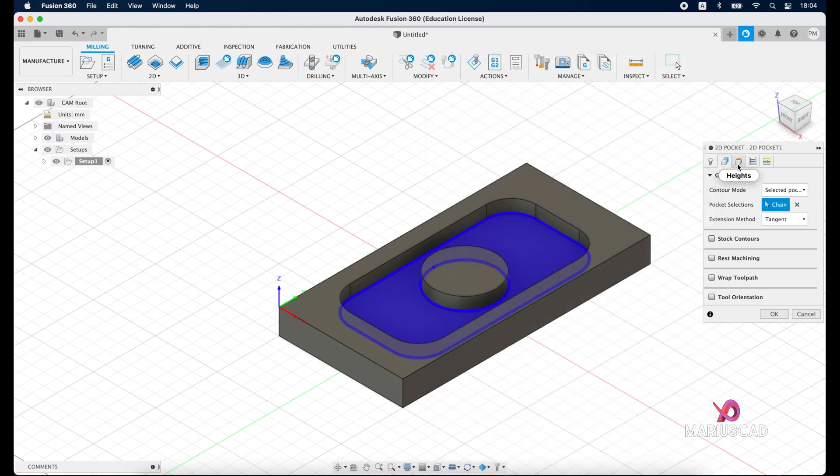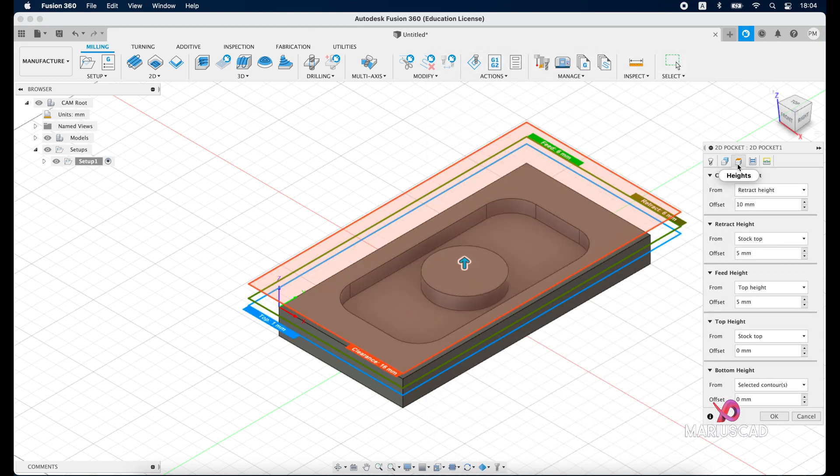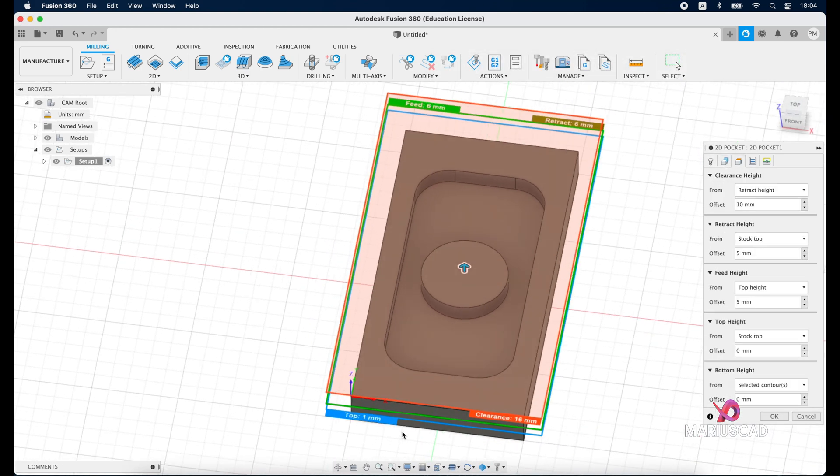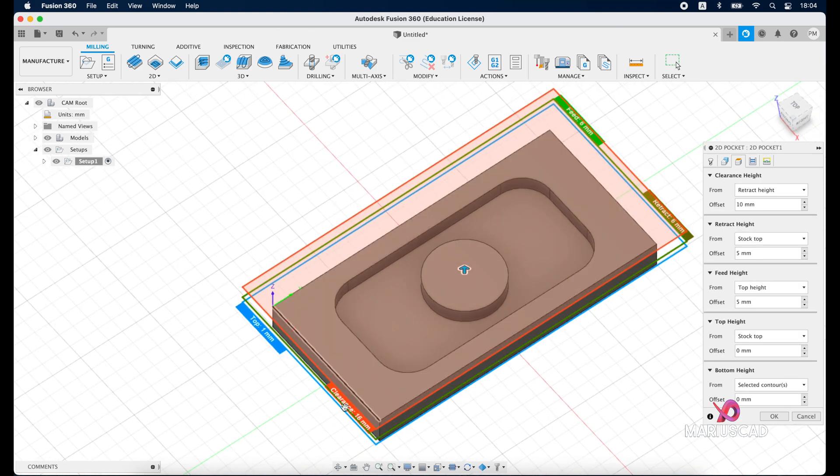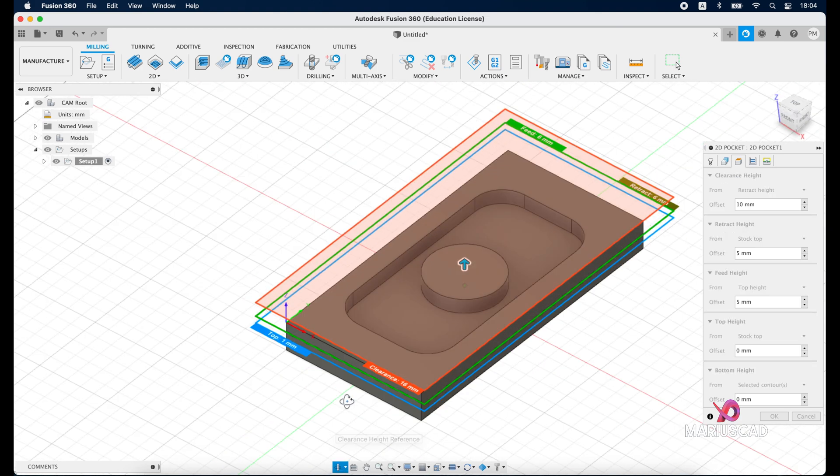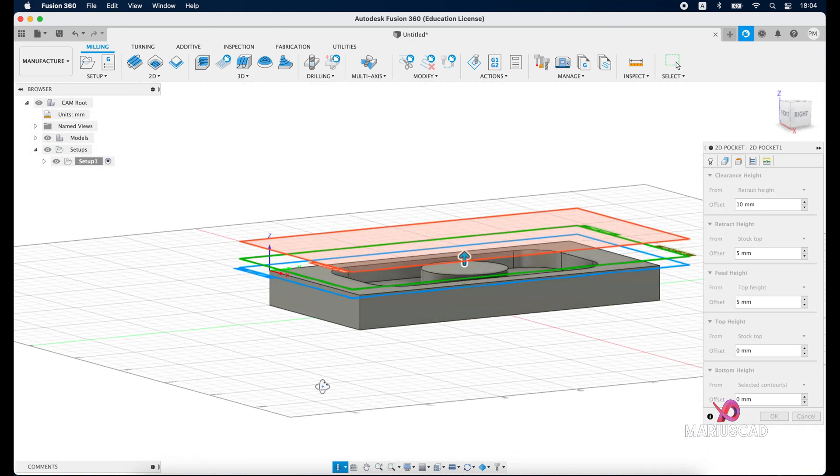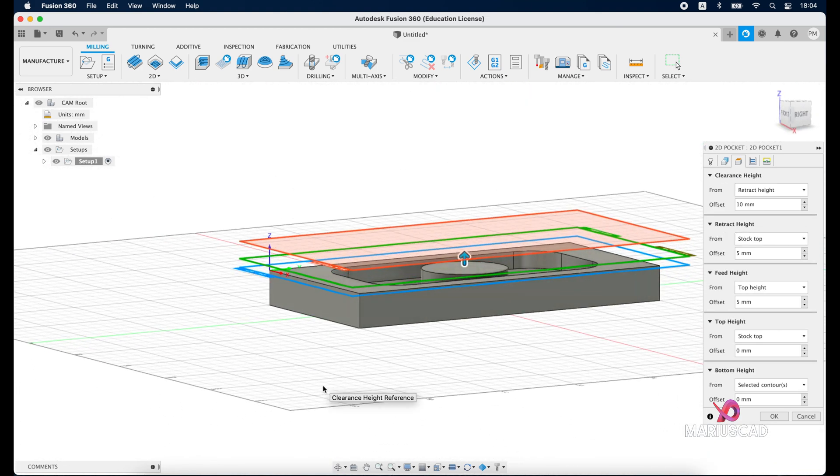In the third tab, the tab of heights, we have here three heights - so the first one it will be the top, then it will be the feed, and it will be the clearance. Usually I leave this as it is so no change for this.